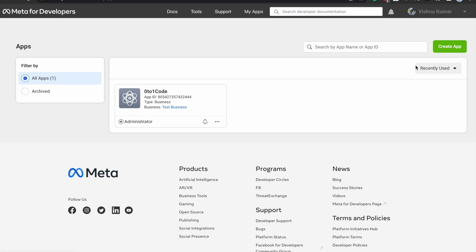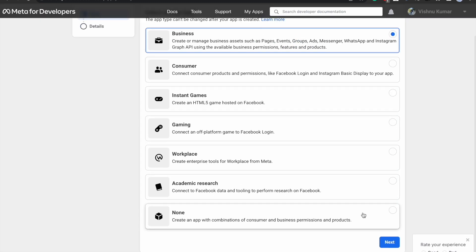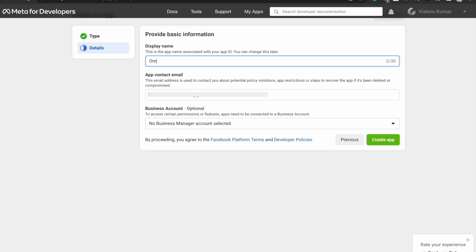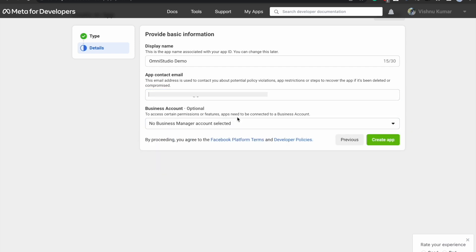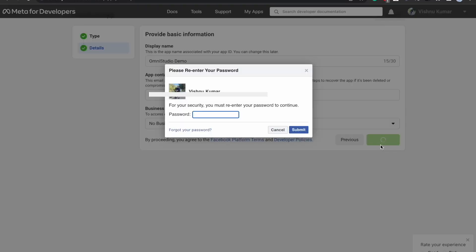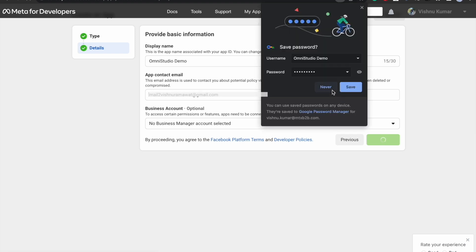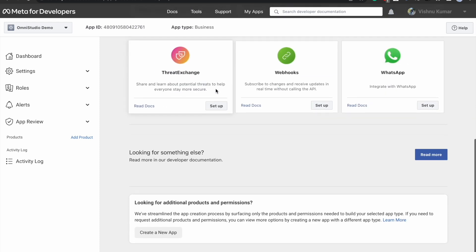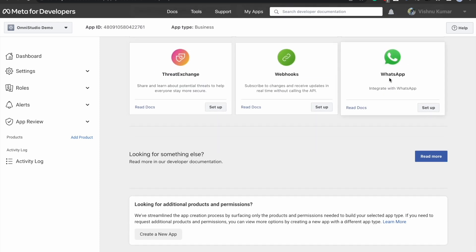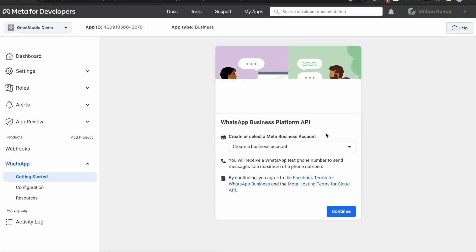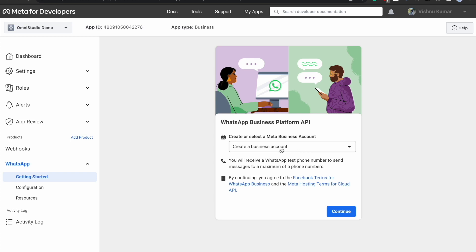I already created one app — it's pretty simple. You go to the site, log in through Facebook, click on 'Create App', select 'Business', click Next, and name it something like 'OmniStudio Demo'. Add your email address and business account, then click 'Create App'. Once the app is created, it will ask you to set up the product you want to try, so we select WhatsApp and click Setup. For testing purposes we'll go with the default option and create a business account, then click Continue.